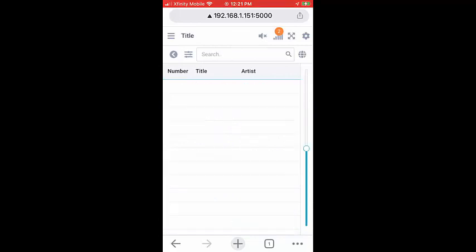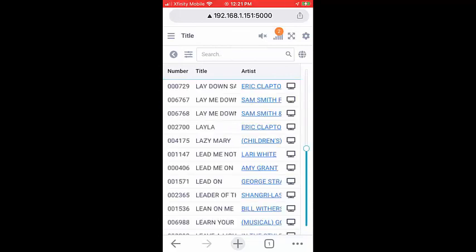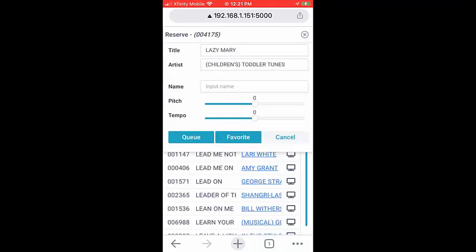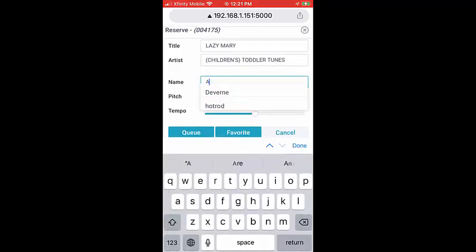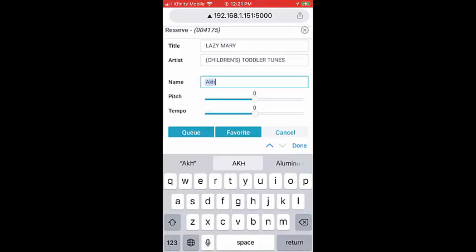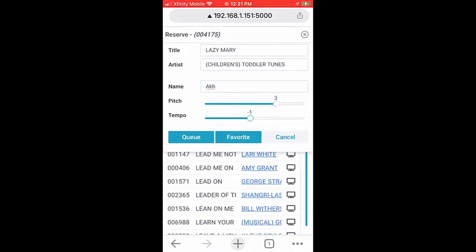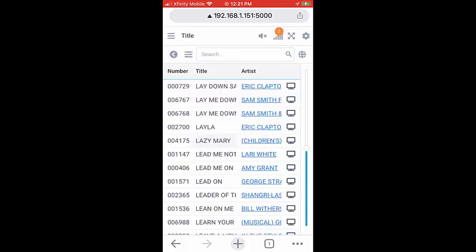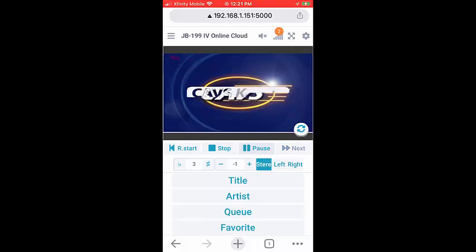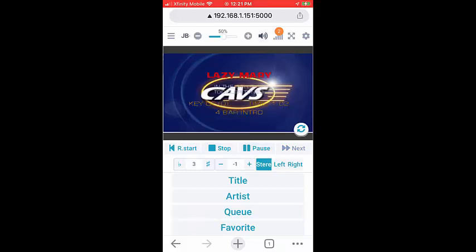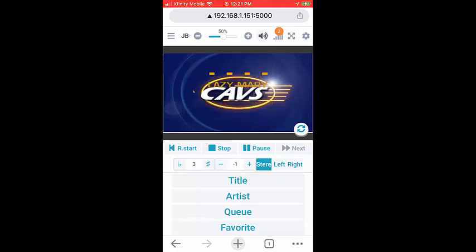Click on Title. Scrolling down, select the song. Next, input your name and preset the pitch and tempo. Click on Cue to reserve. Next, click on Return button. Press Play. You will see the lyrics on the screen. Click on the Mute button at the top for sound. While playing a song, you can also change the pitch and tempo of the song.